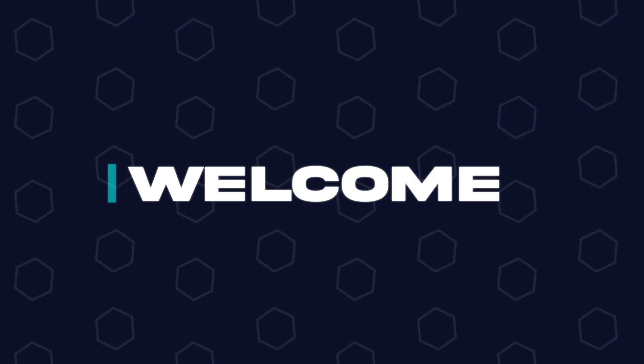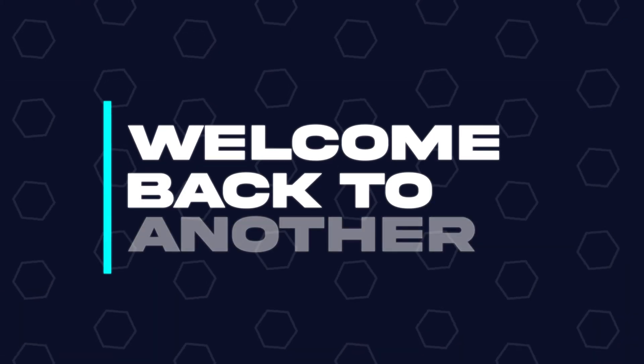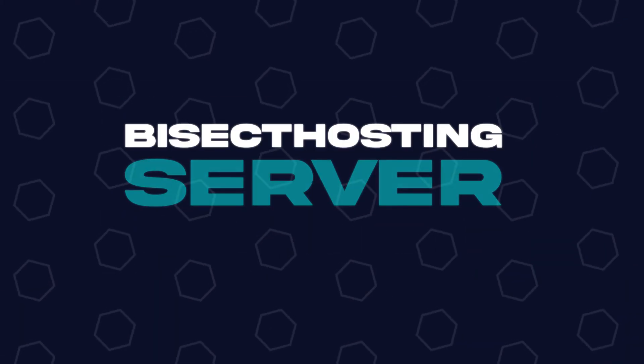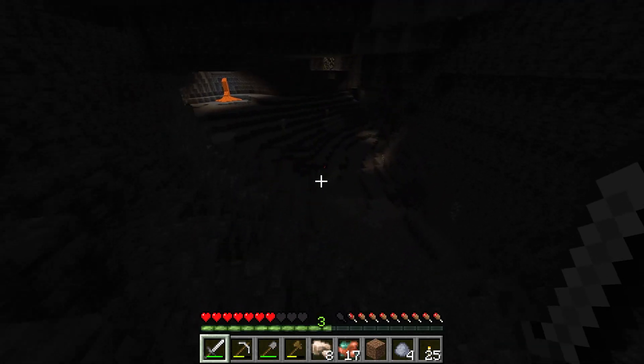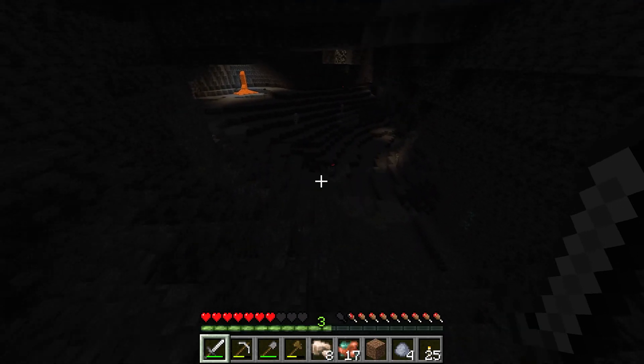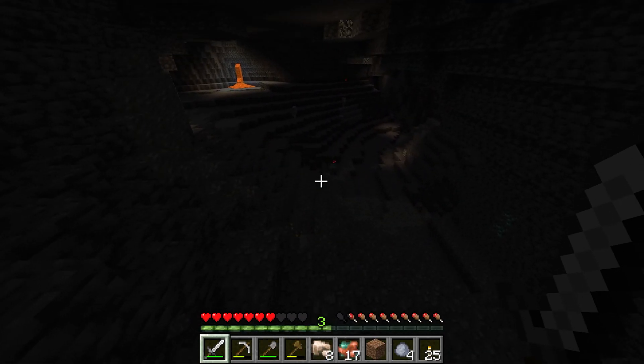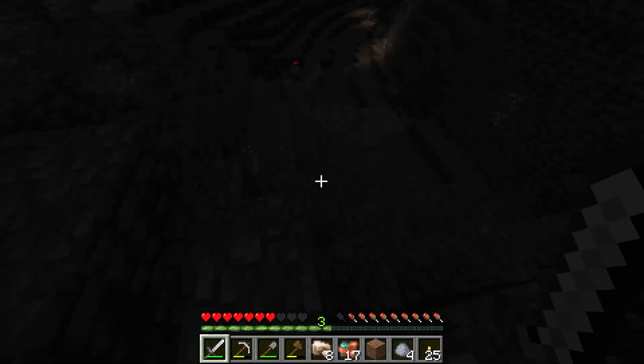Hey everyone and welcome back to another BisectHosting server tutorial. In today's tutorial we're gonna go over how to add custom mods to a Minecraft server.